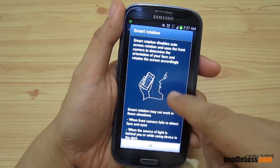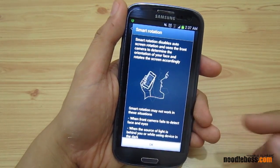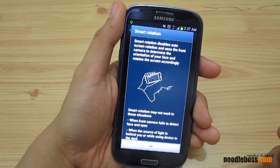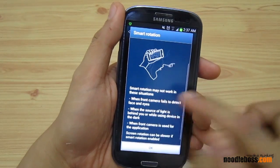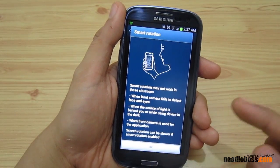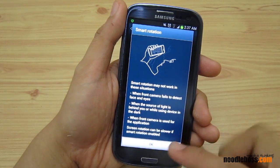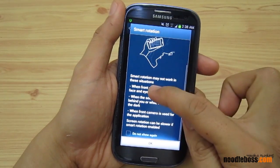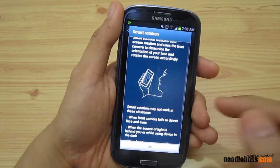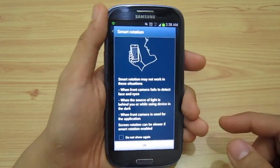Take a look at the sample graphics here to see how it works. One limitation: if the front camera fails to detect your face and eyes — for example, when a light source is behind you — those are errors that would prevent Smart Rotation from working. So just keep that in mind.